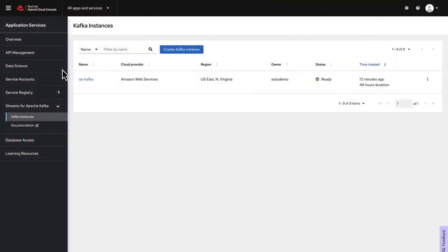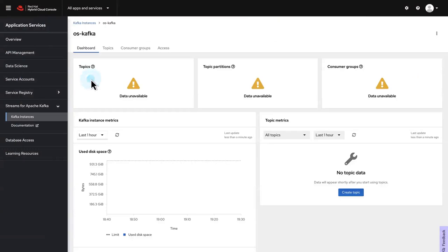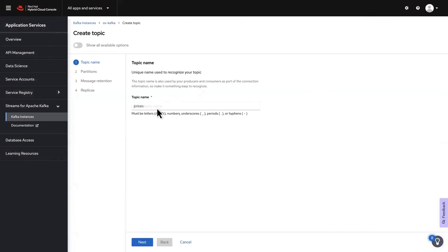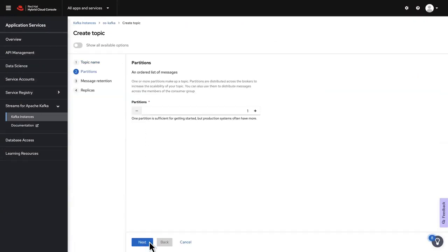To configure topics in OpenShift Streams for Apache Kafka, first select your Kafka instance. From the Topics tab, click Create Topic. Enter the topic name, Prices, and click Next.